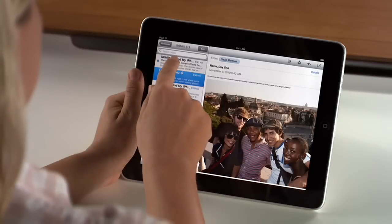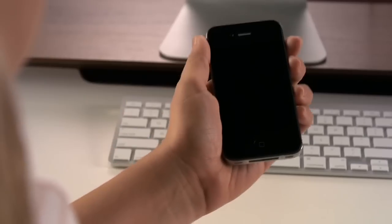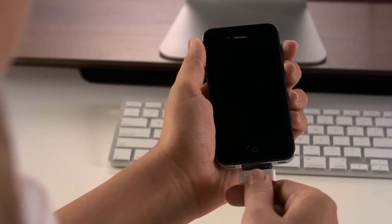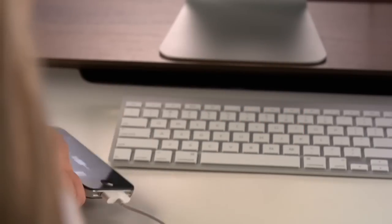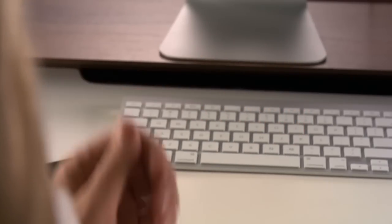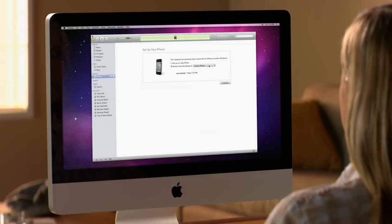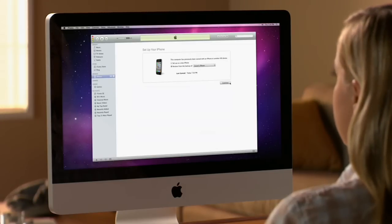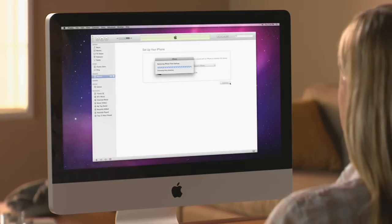You'll receive an email confirming that the Remote Wipe feature has begun. Then, if you do find your iPhone, iPad, or iPod Touch, just sync it with iTunes to reload everything from your latest backup.